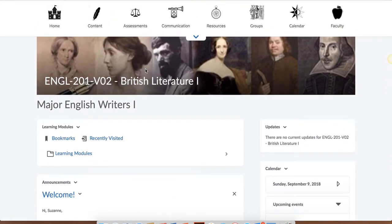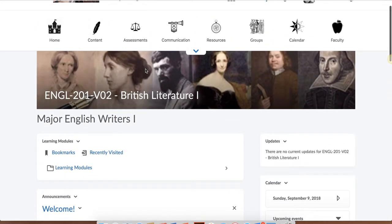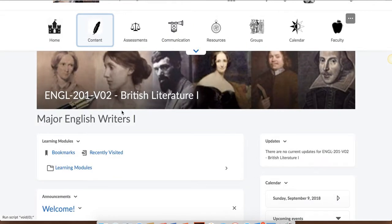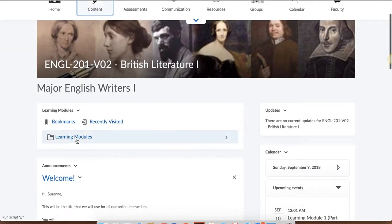To actually get to the course content, you could either use the content button on the navigation bar up here, and when you click on that, you're going to see either a link for your checklist or for the actual learning modules, or you could use what's called the content browser right here.